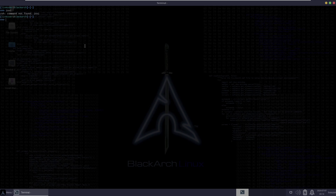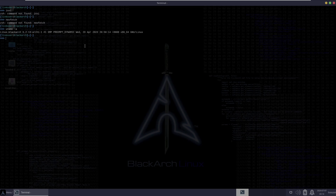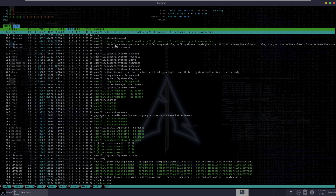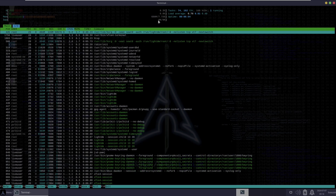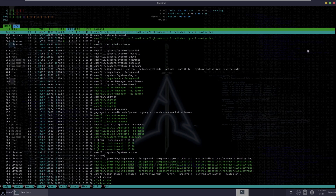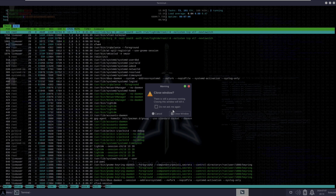Let's type in 'inxi' — command not found. Let's check the kernel version. Reading from /etc/issue: BlackArch Linux. Checking system stats: RAM usage is about 676 MB of 8 GB, 74 processes, 161 threads, one running. Load average and uptime is almost seven minutes.